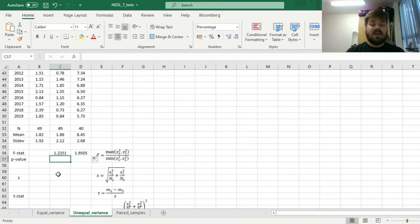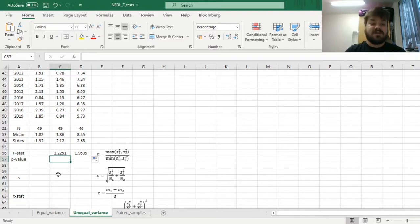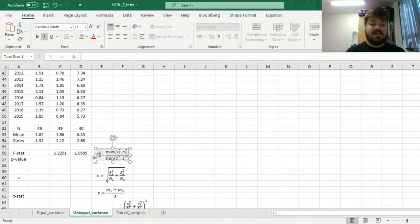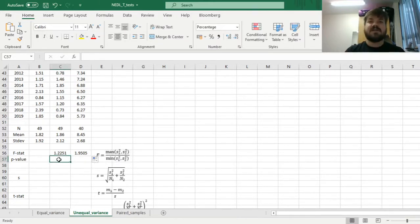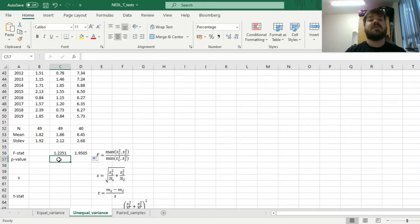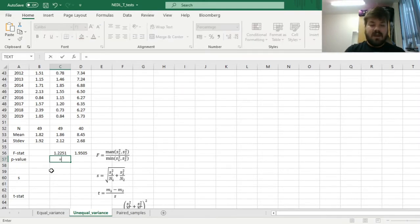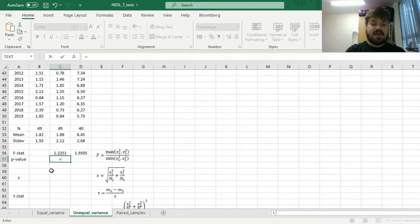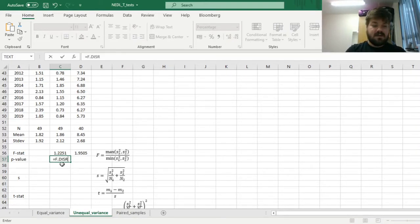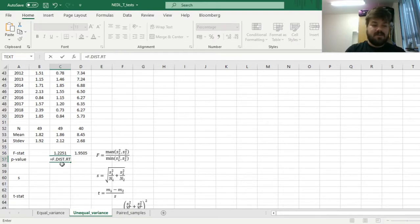Now we need to calculate the p-value using the f-distribution, because the f-stat in the Fischer test for the equality of variances is following an f-distribution. And the f-distribution can be coded in Excel as f-dist right-tailed, f-dist RT, for right-tailed.